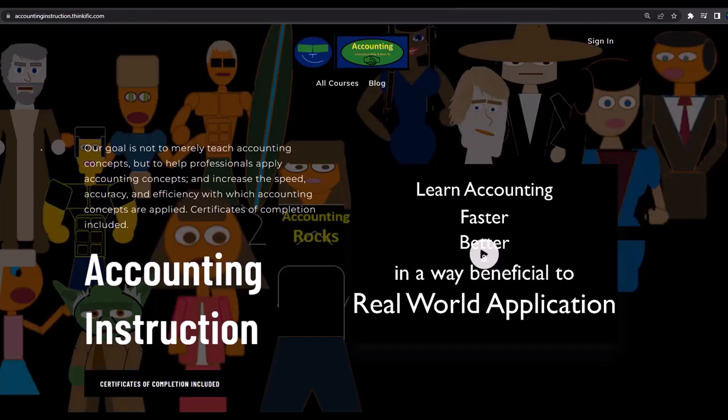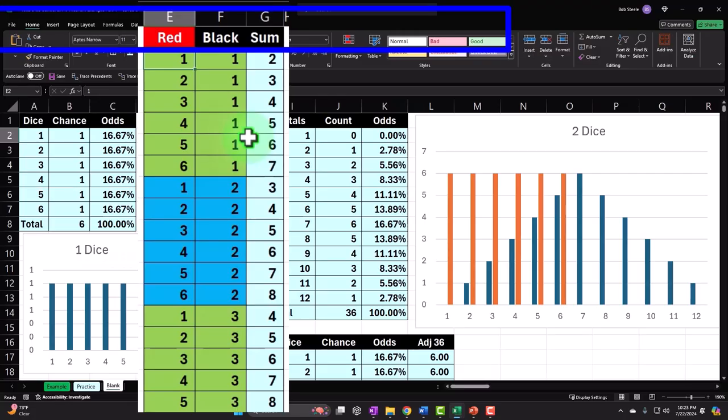If you would like a commercial-free experience, consider subscribing to our website at accountinginstruction.com or accountinginstruction.thinkific.com. This entire worksheet built from a blank sheet — you may want to begin back there.